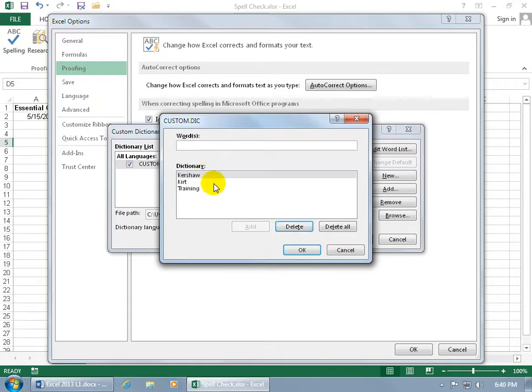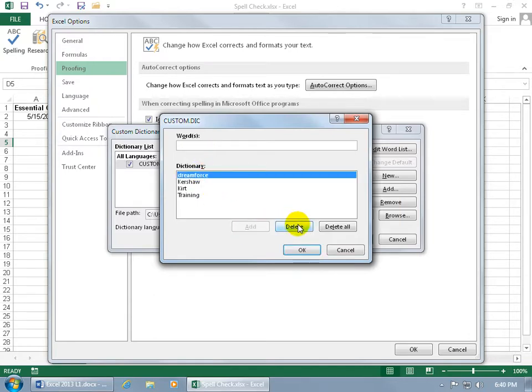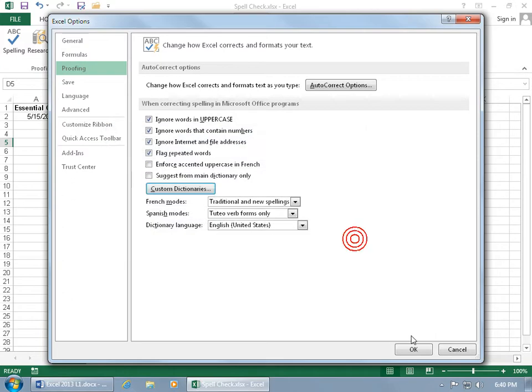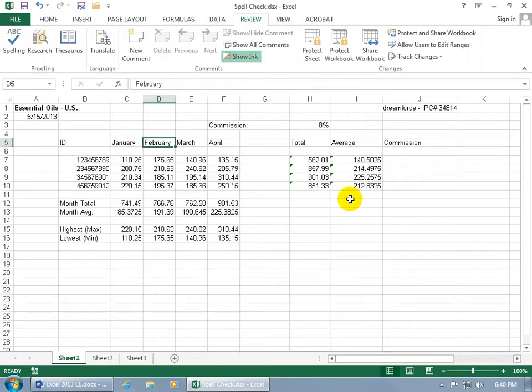Go ahead and select it, delete it. Of course, you can add Dreamforce again if you want and click Add, but let's go ahead and select it, delete it, click OK, click OK, and OK.